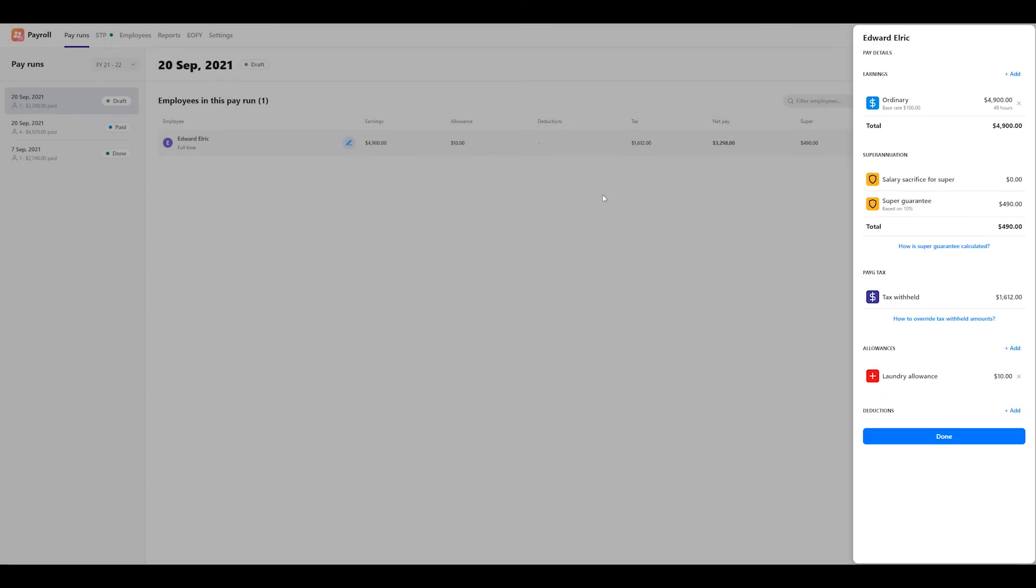While we've added the most popular pay run items by default, we know that businesses are unique and your requirements may differ. So you can also create your own custom items if you need to in the settings menu.